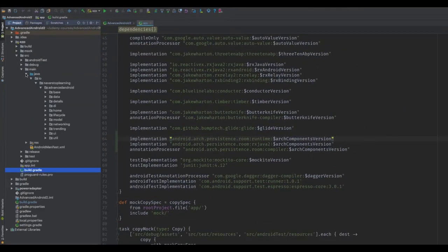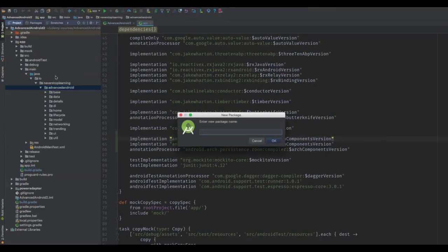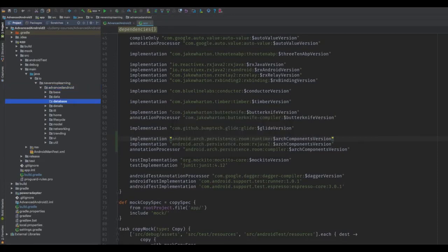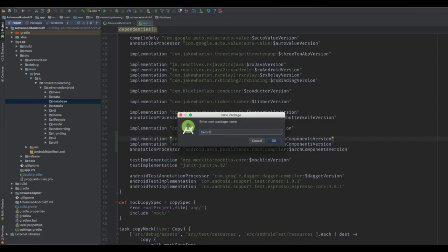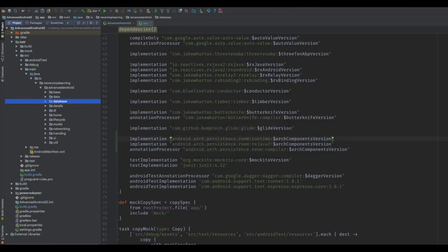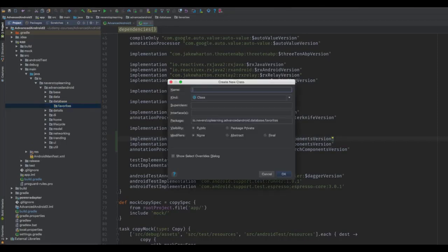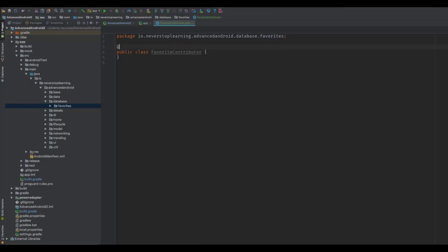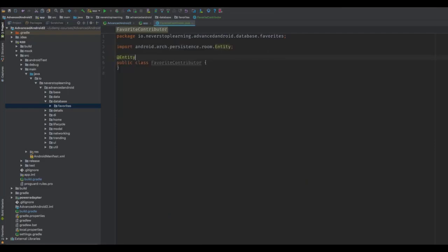Now we can start adding the database classes. Let's add a package called Database to the Advanced Android package, and let's add another package called Favorites inside it. We're going to keep track of our favorite contributors in the first part of the database, so we're going to try to keep it organized. Now we can create our first entity — create a class called FavoriteContributor and add the @Entity annotation, which will tell Room that this needs to be a new table.